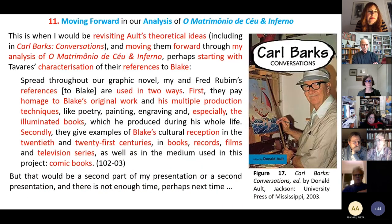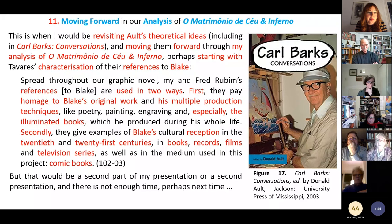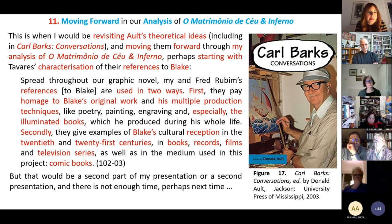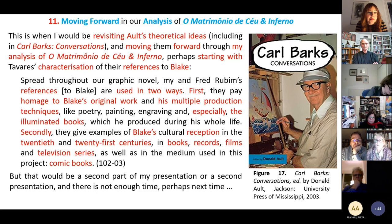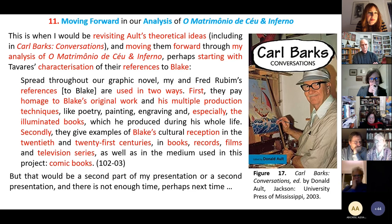This is where I would be revisiting theoretical ideas, moving them forward through my analysis, and perhaps starting with Tavares' characterization of his references to Blake. Spread throughout our graphic novel, Tavares and Rubini say, their references to Blake's work are used in two ways. First, they pay homage to Blake's original work and his multiple production techniques — poetry, painting, engraving, and especially illuminated books, which he produced during his whole life. Secondly, they give examples of Blake's cultural reception in the 20th and 21st centuries, in books, comics, films, and television series, as well as in the medium used in this project: comic books.